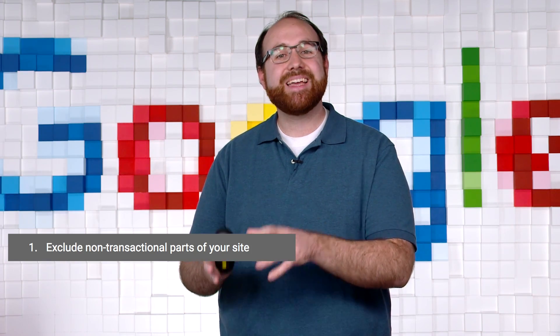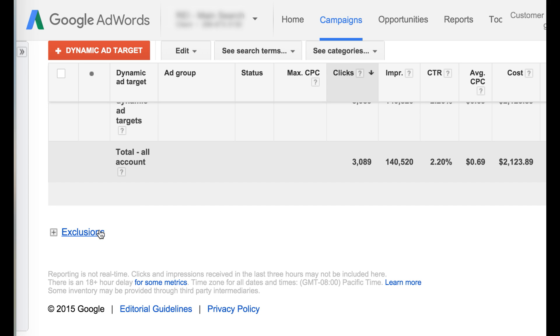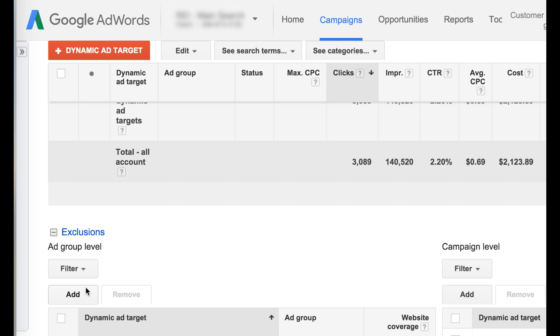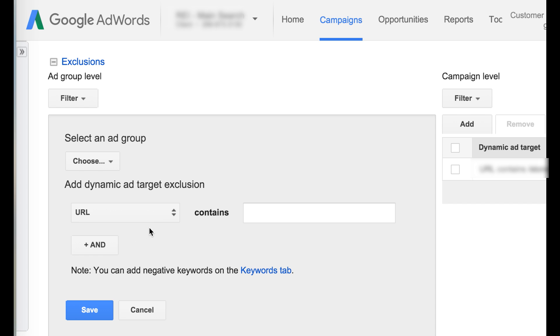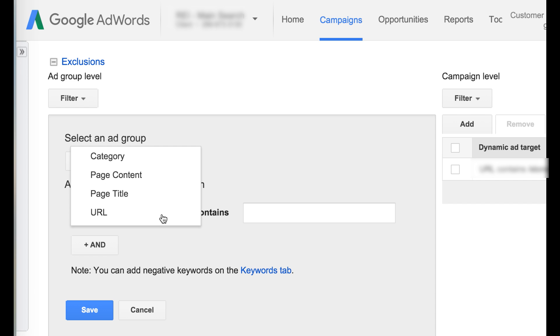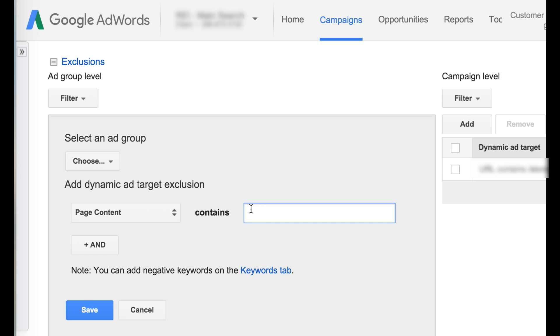To start, exclude non-transactional URLs, page content, and titles from your main DSA targets. Sections like blogs, career pages, or out-of-stock or discontinued items might not provide a good return on your AdWords investment. To remove these pages from your DSA campaigns, create dynamic ad target exclusions. You can find these exclusions on the Auto-targets tab. Think about something like page content contains 'not available online.' You could also exclude non-transactional pages like URL contains 'careers' or 'FAQ.'